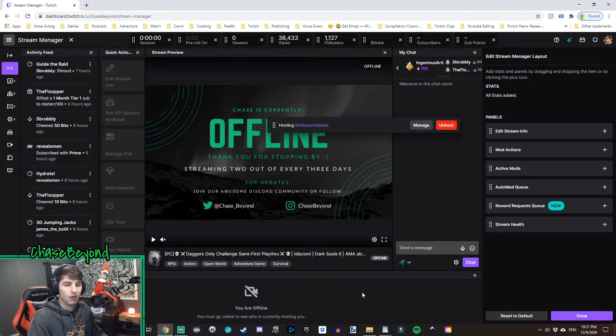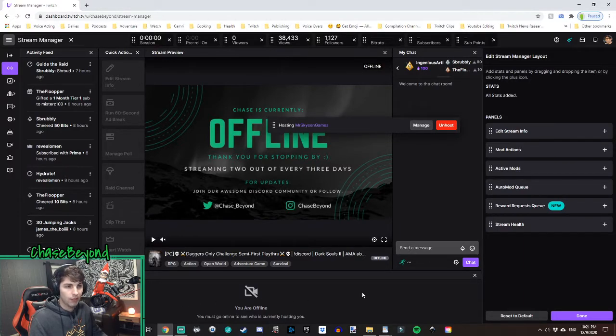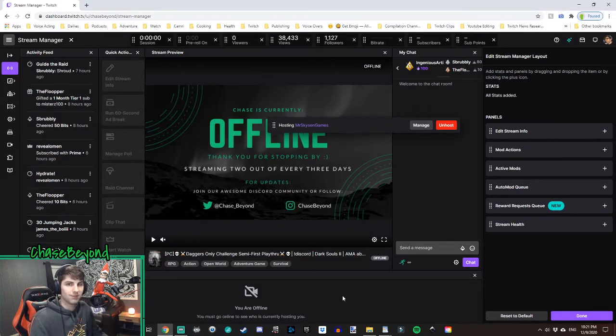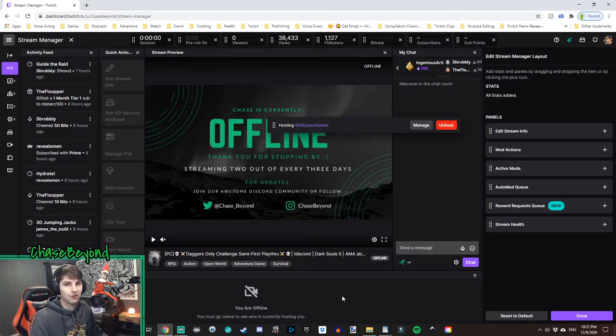And then also, if anybody hosts you while you are live and streaming, just as a regular /host, it'll show up in this menu as well. So it'll show all your hosts and all your auto-hosts.